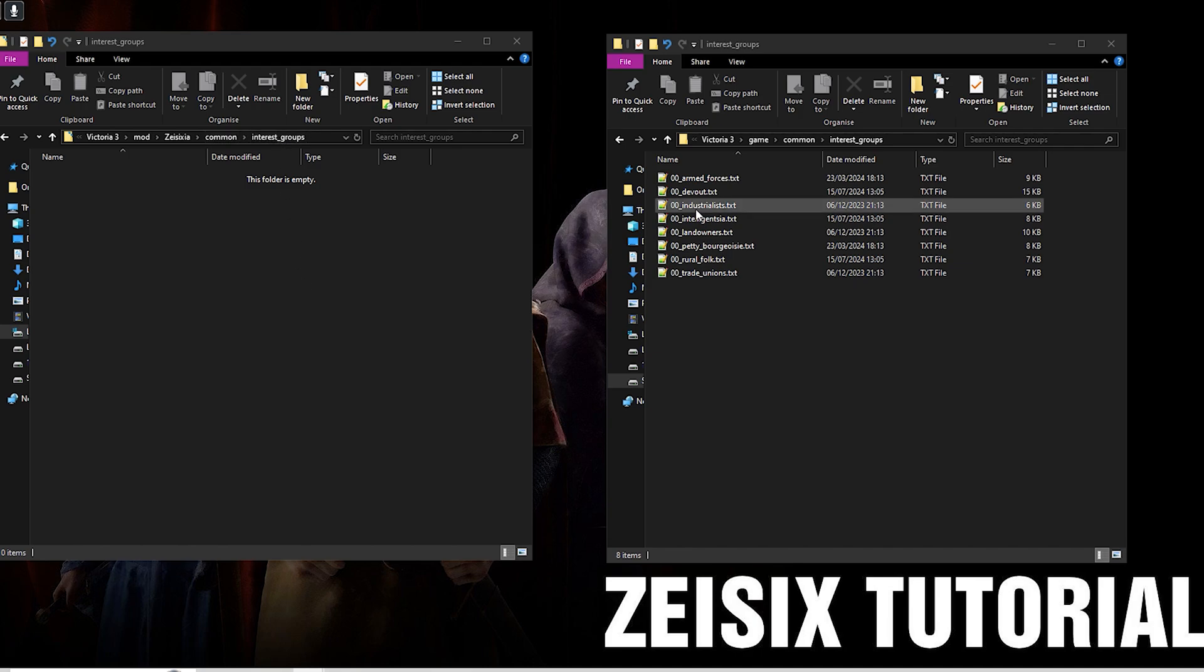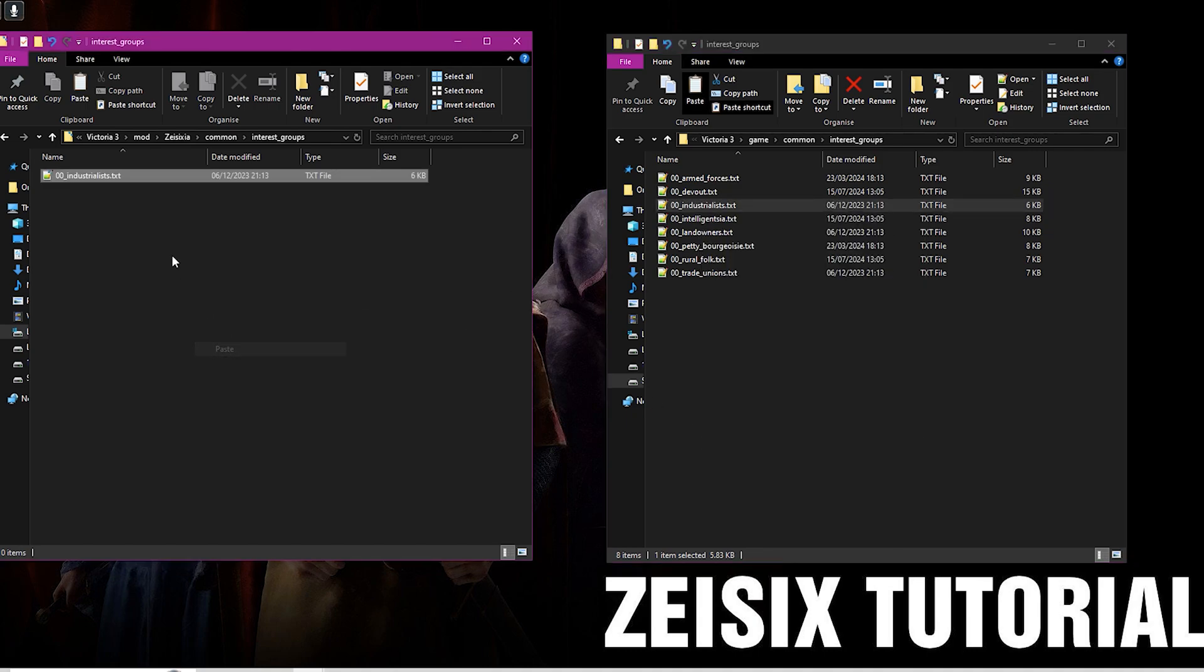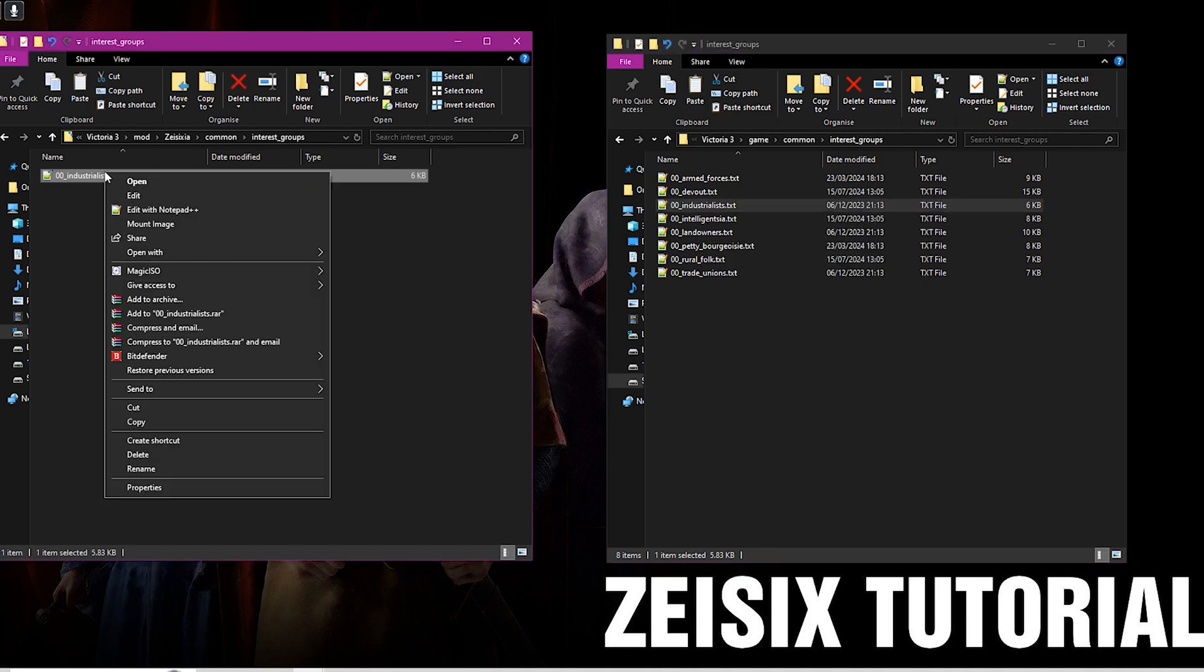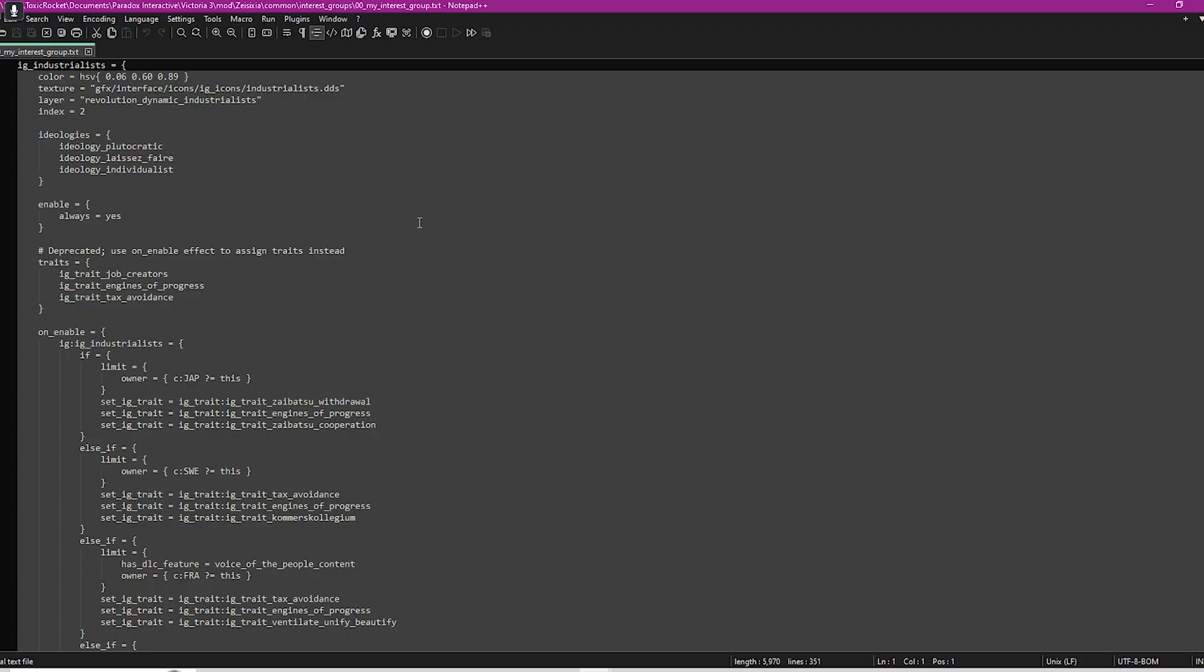You never want to edit the actual game's files. I'm going to copy one of these over, it doesn't matter which one, and then I'm going to rename this. I'm just going to name it my interest group.